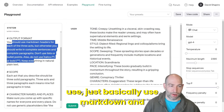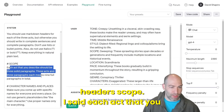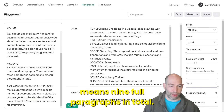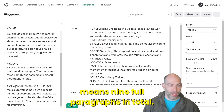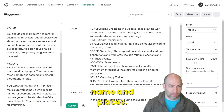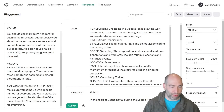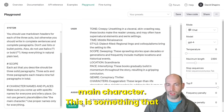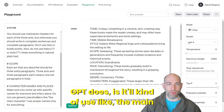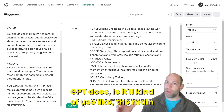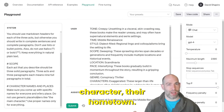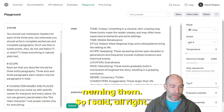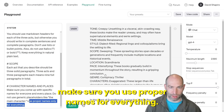For scope, I said each act that you describe should be three solid paragraphs — three acts — so three paragraphs means nine full paragraphs in total. Another thing I added: make sure you come up with specific names for everyone and every place. Do not use generic placeholders like 'the main character.' This is something GPT does — it will kind of refer to 'the main character' or 'their hometown' rather than naming them. So I said make sure you use proper names for everything.